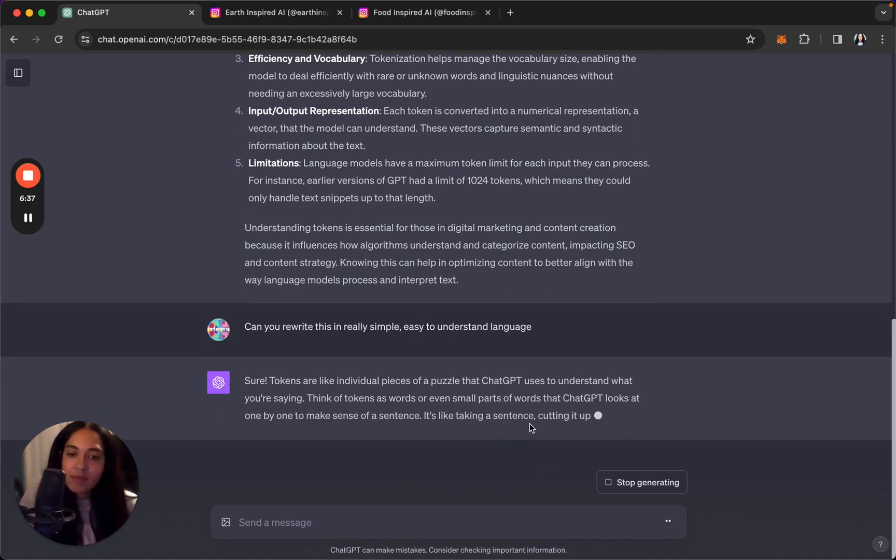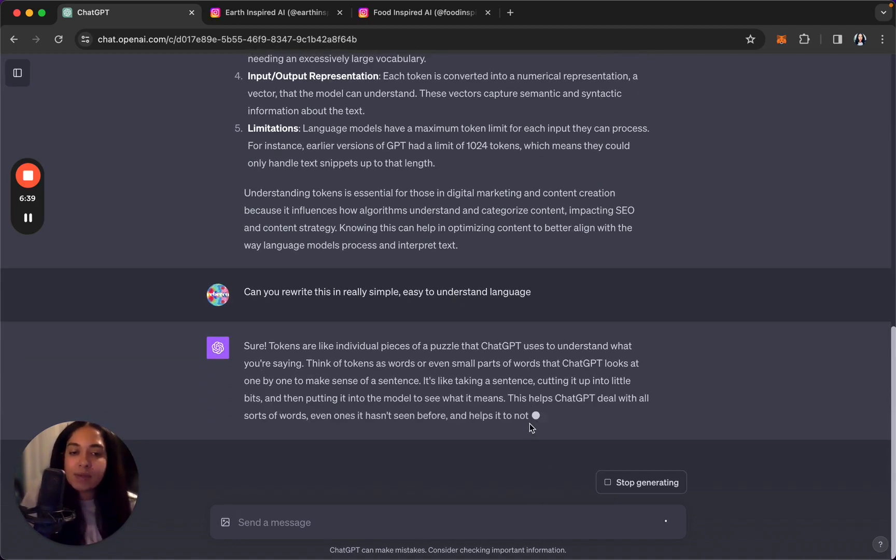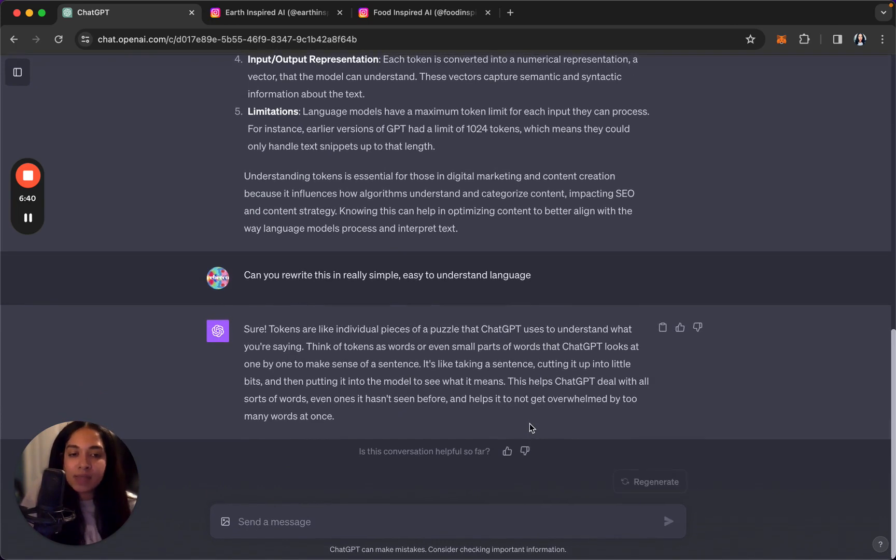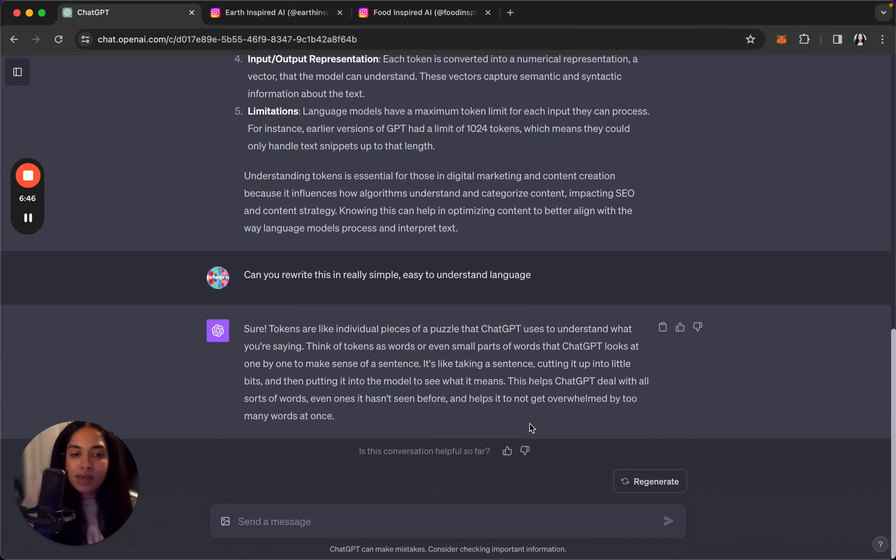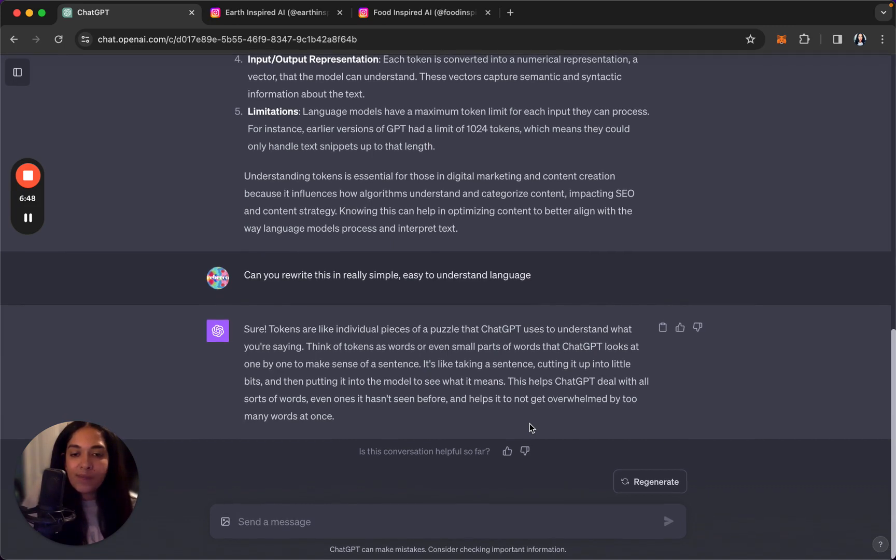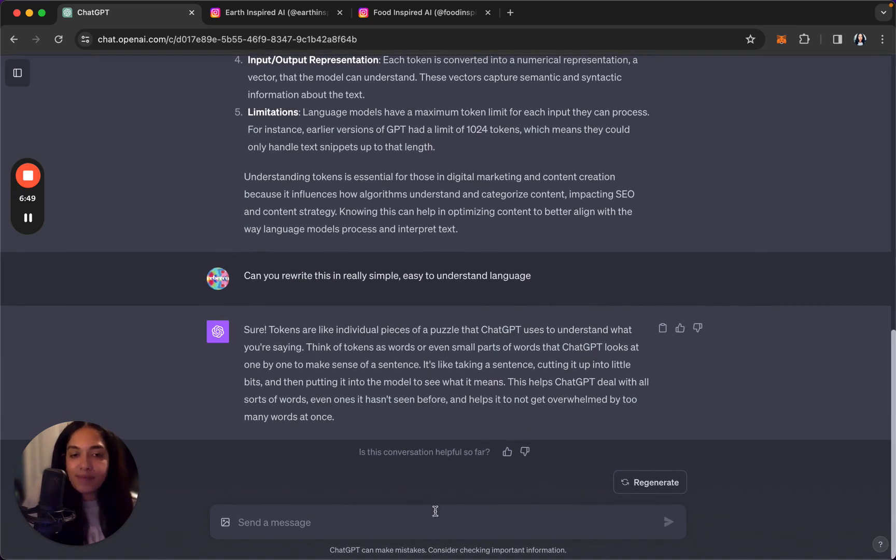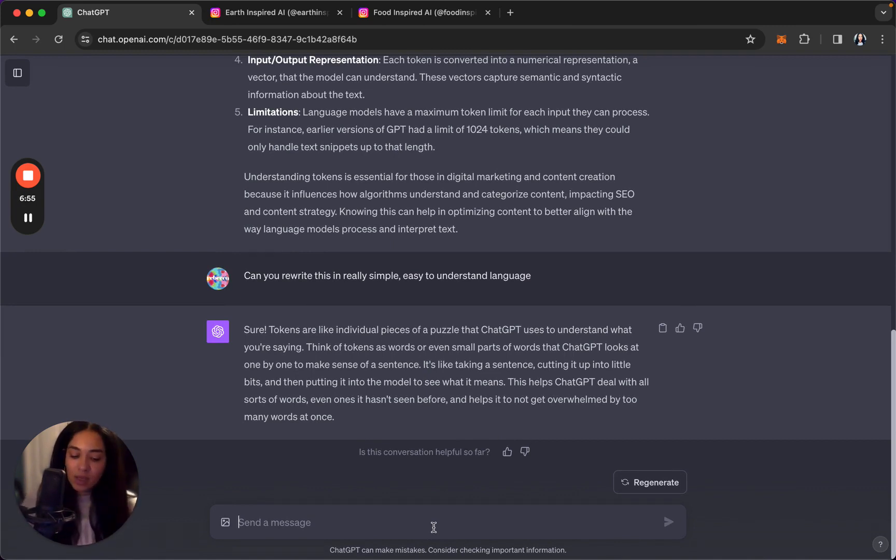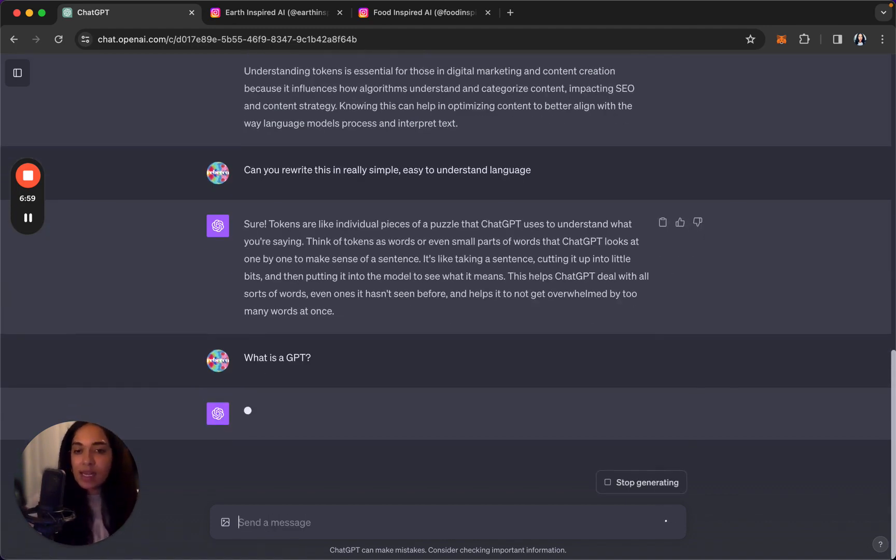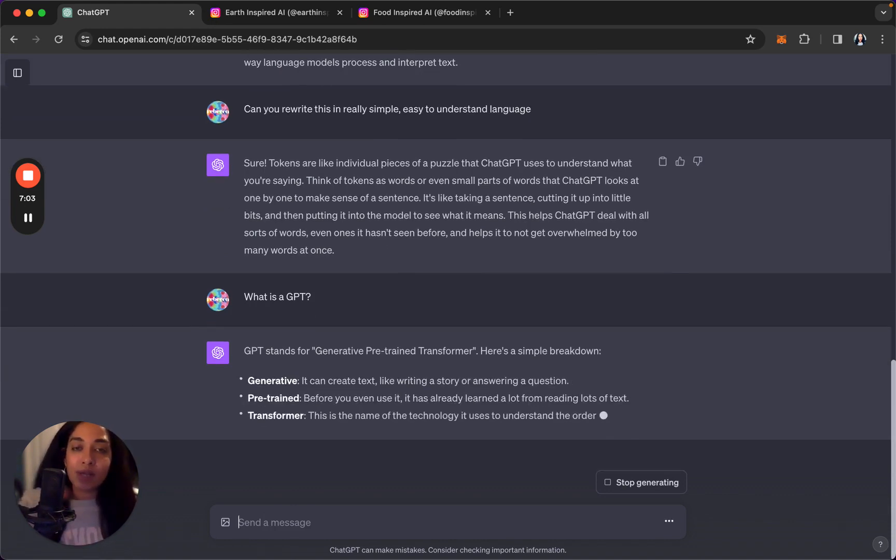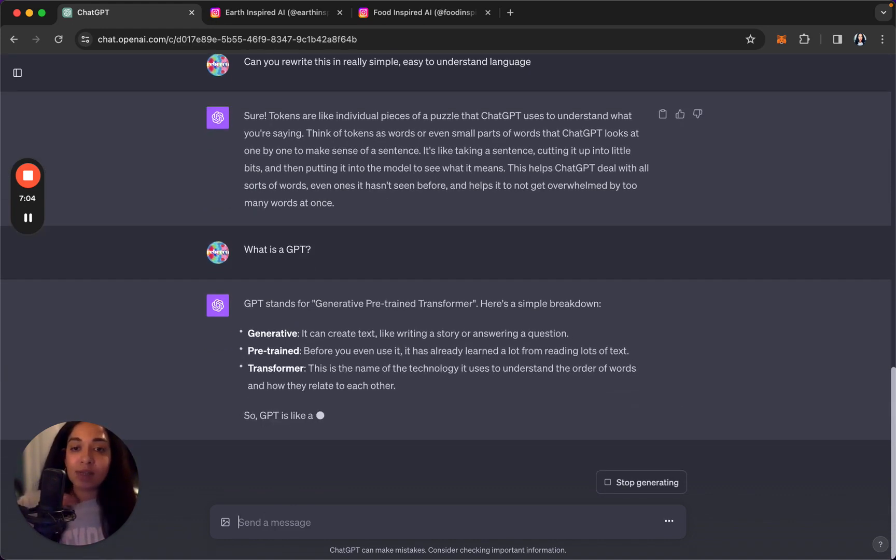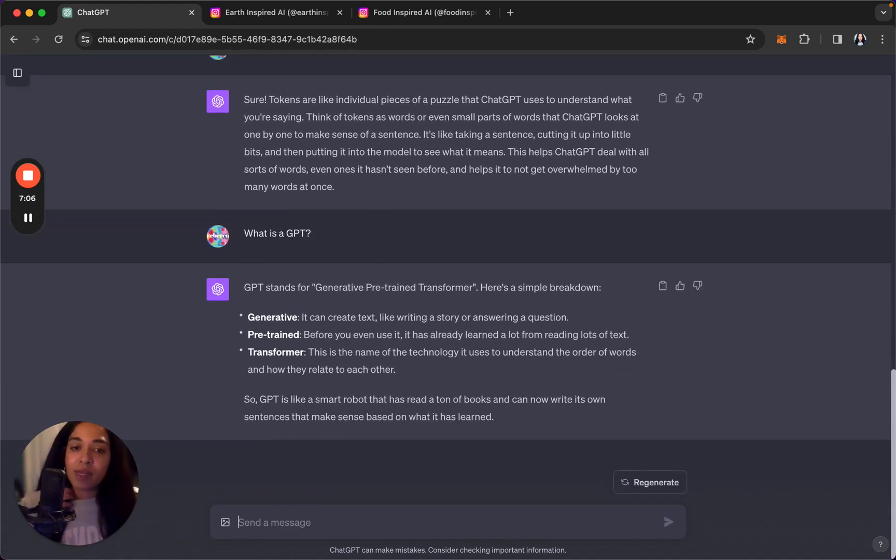Tokens are like individual pieces of a puzzle. Great, used a metaphor. We love metaphors. Okay, simple. All right, now do you know what GPT means? What is a GPT? The next time you're at a dinner party and someone asks you about ChatGPT or it comes up, here you go, you can talk about it.